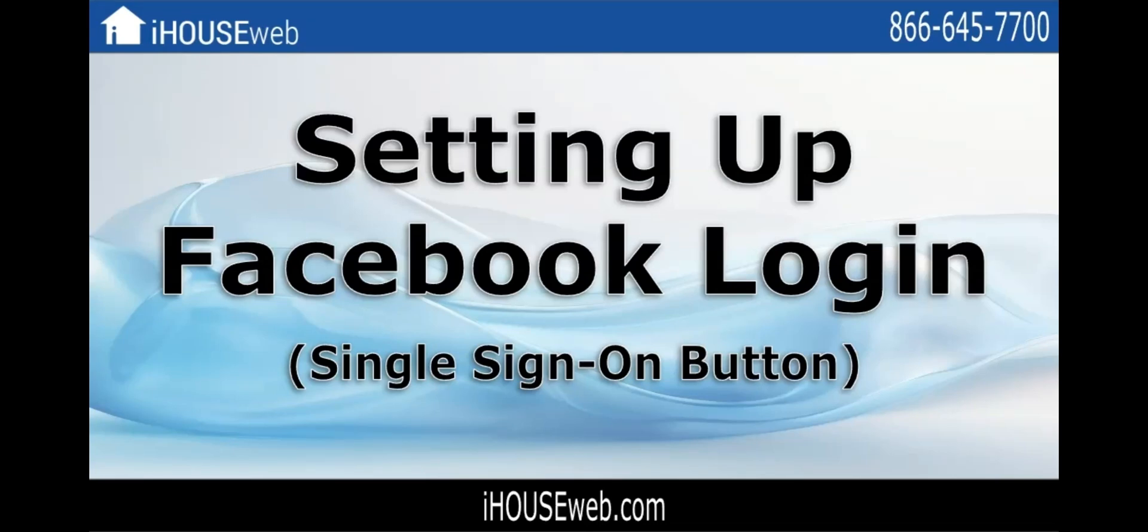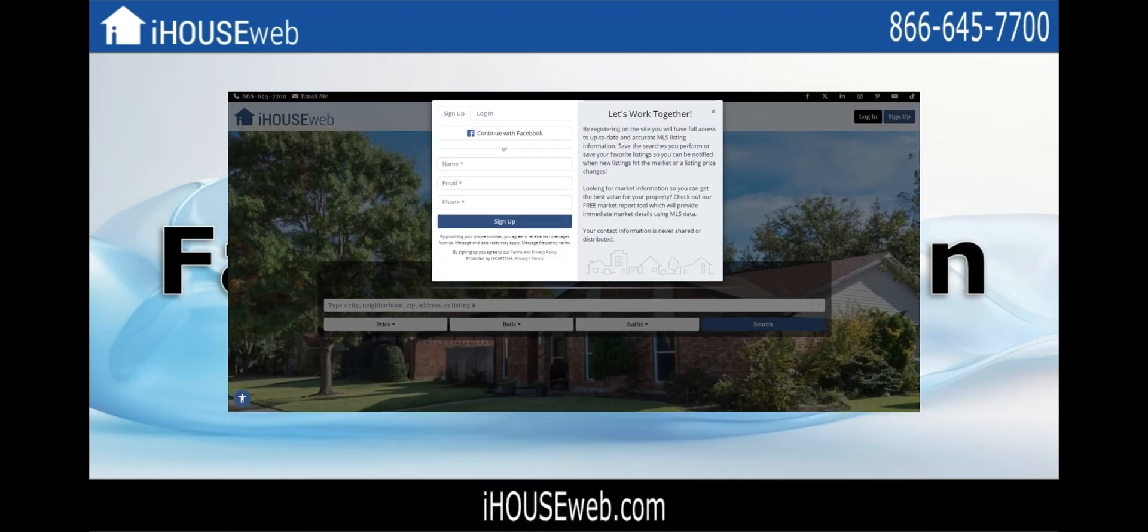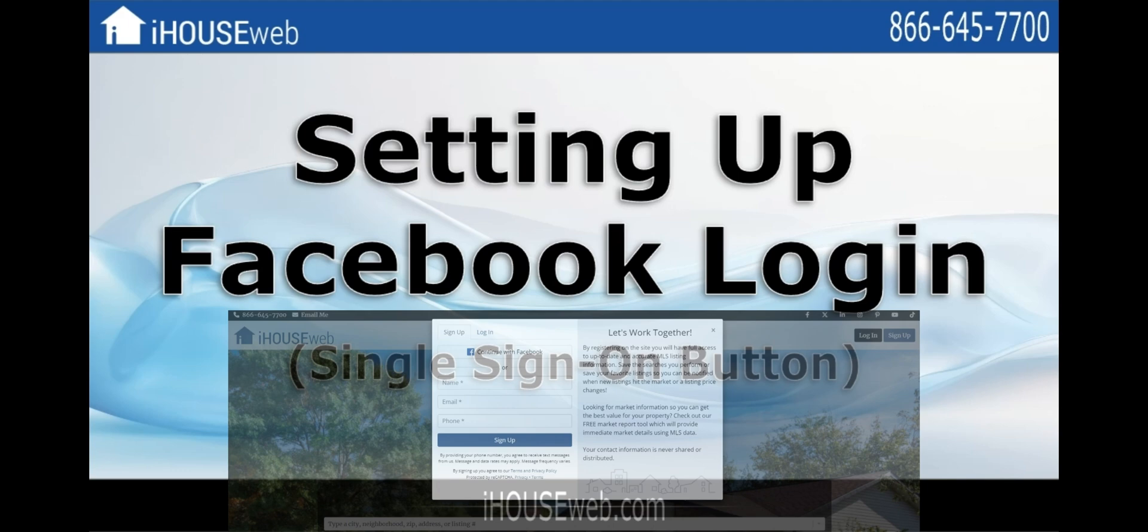Welcome to our tutorial for setting up Facebook login. This will add a single sign-on button to your registration form, allowing users to register for your website through Facebook.